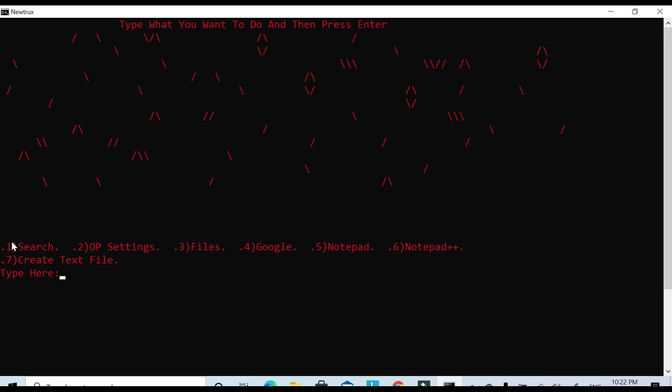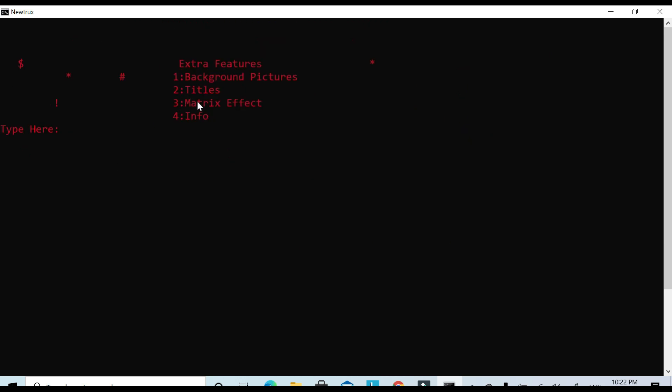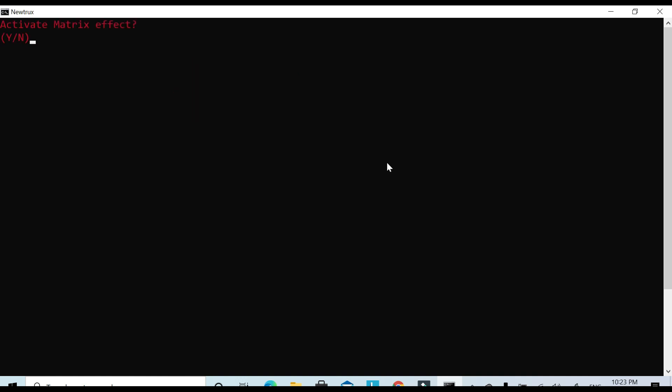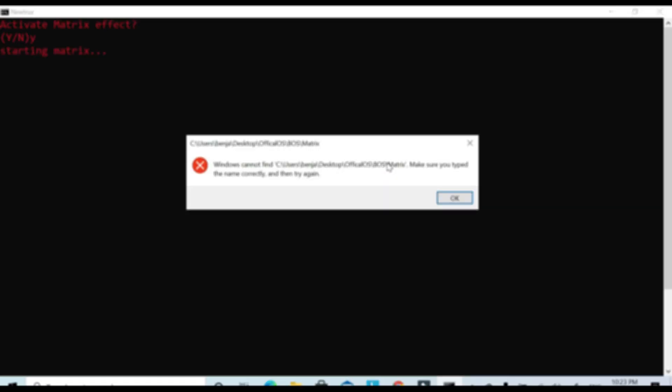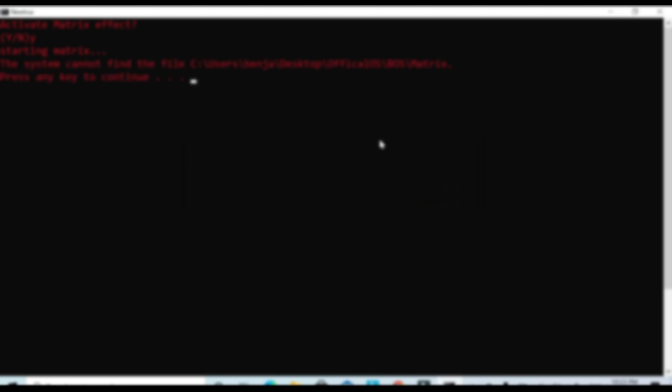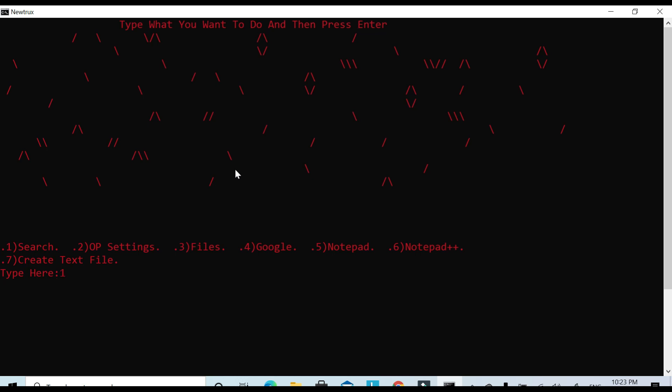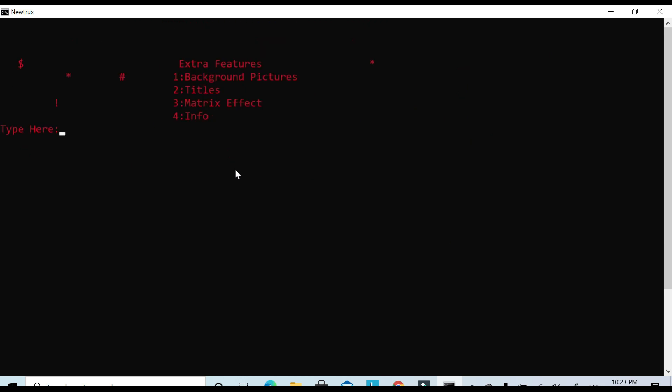But yeah, that's pretty much it. Then you've got matrix effect. But because you need to download the link, I'll put it in the description and everything for the link. Because you need to download it, it comes into a compressed file and it has everything you need like the matrix effect and everything. If we try to launch right now it's not going to work because it's meant to be in the file and everything.